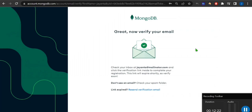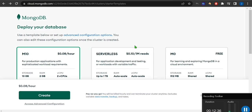I have already created this account so I'm not going to register again. After registration it will ask for verification. I already received the verification mail and verified. After registration and verification you will also see this starting page of MongoDB Atlas.